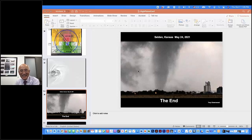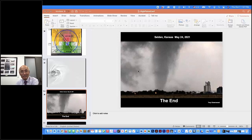Jeremy thanked Dr. Wakamoto for the excellent talk and mentioned he still remembers reading his non-supercell tornado paper — a paper that really resonated with him. Dr. Wakamoto warmly acknowledged the compliment and began discussing the non-supercell tornado work.